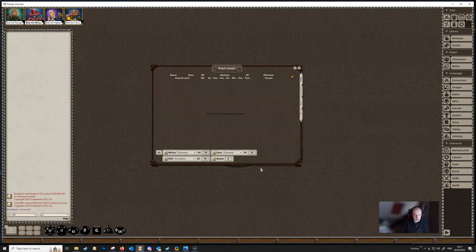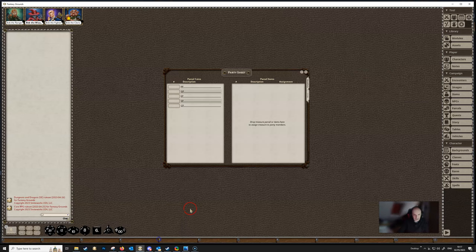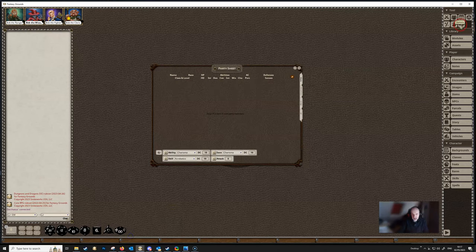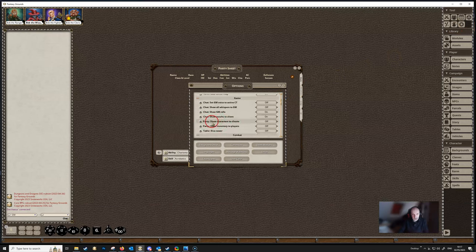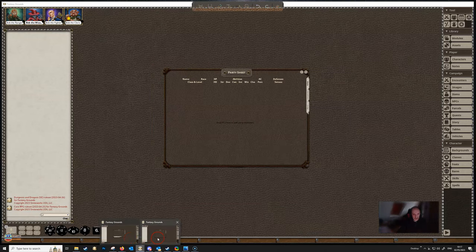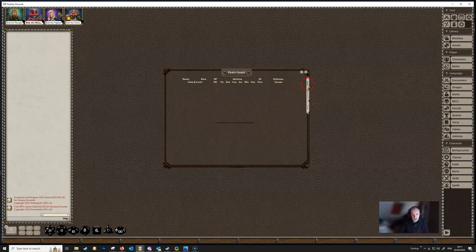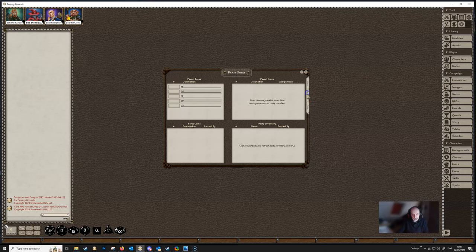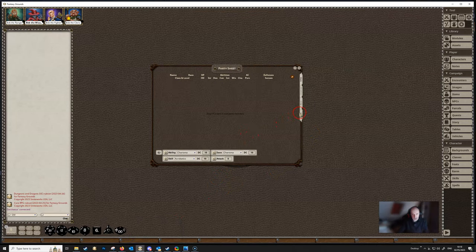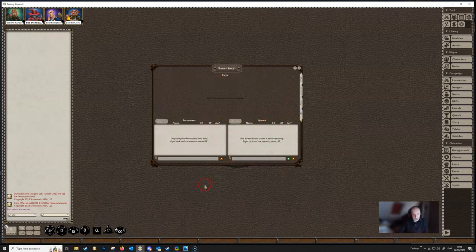It's not just the DM that can see the party sheet — the players can also see it, but they have a cut-down version. Players get the inventory and order tab by default. If we switch back to the DM view, the DM has options under Game > Party: 'Show Characters to Clients' and 'Show Inventory to Players'. Turning these on will show more of the party sheet to players, including the main tab. Players will never see the XP tab.